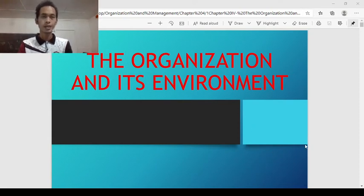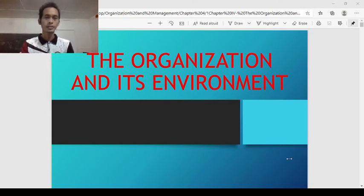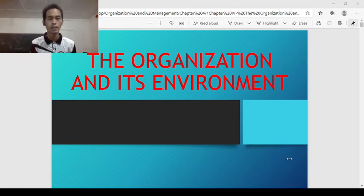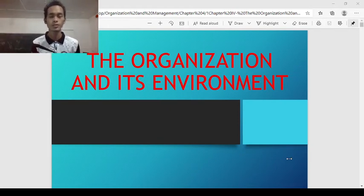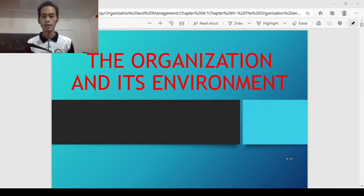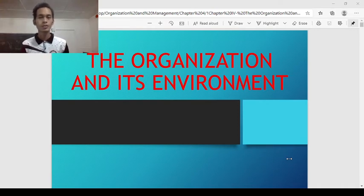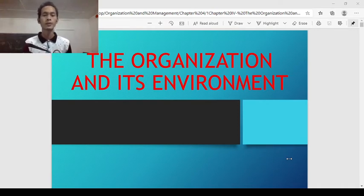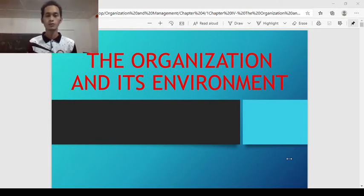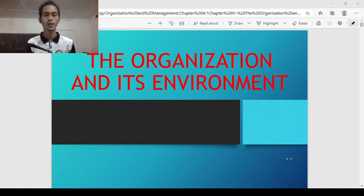Hello, everyone. Good day. I'm back for another lecture. I am Mr. Mark Anthony Adalumpines, your instructor for this course, Organization and Management. In today's lecture, I will be discussing Module 4, with the topic: the organization and its environment.